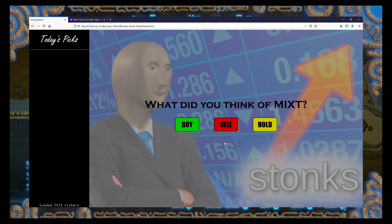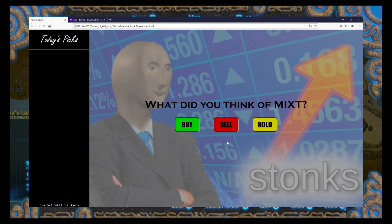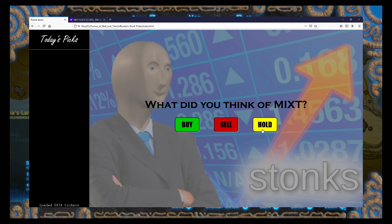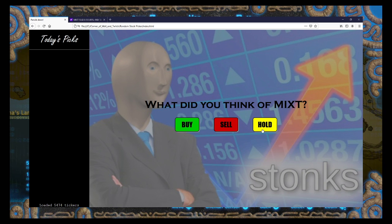kind of middle of the road cop-out for MIXT. I'm going to have to go for a hold for them, because it seems good but not terribly impressed.